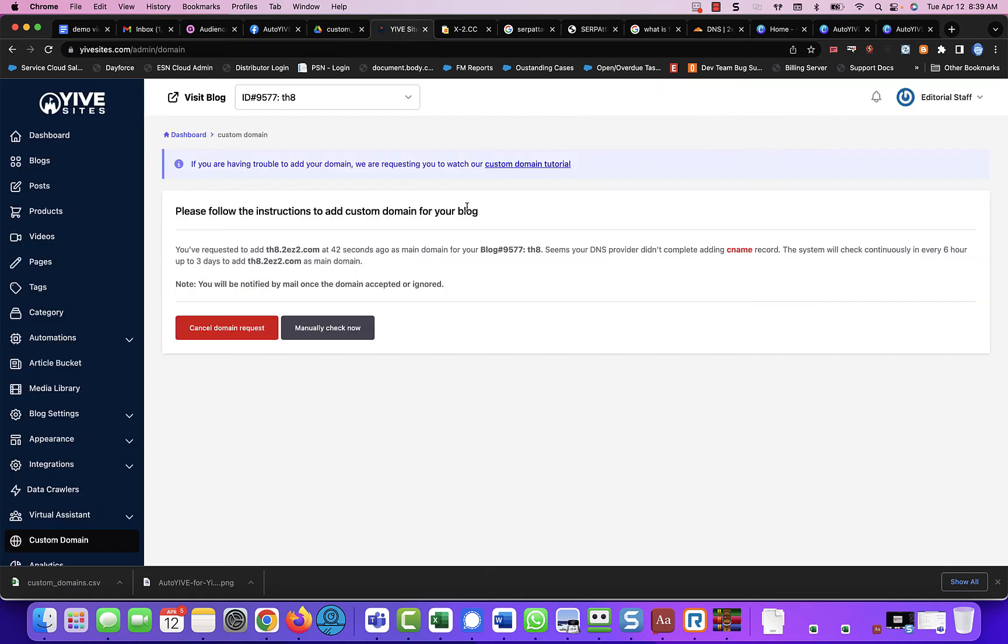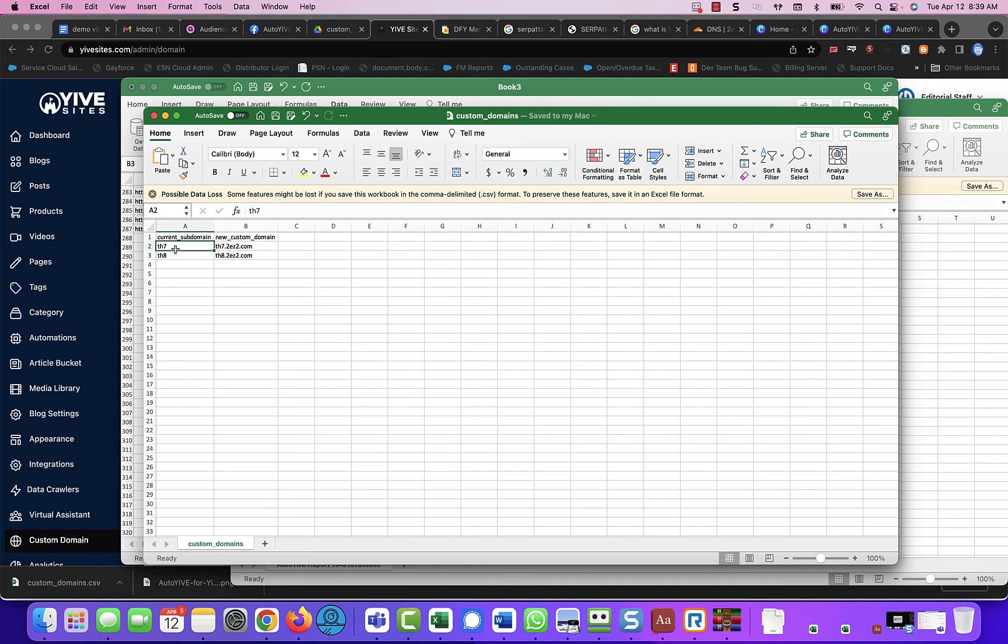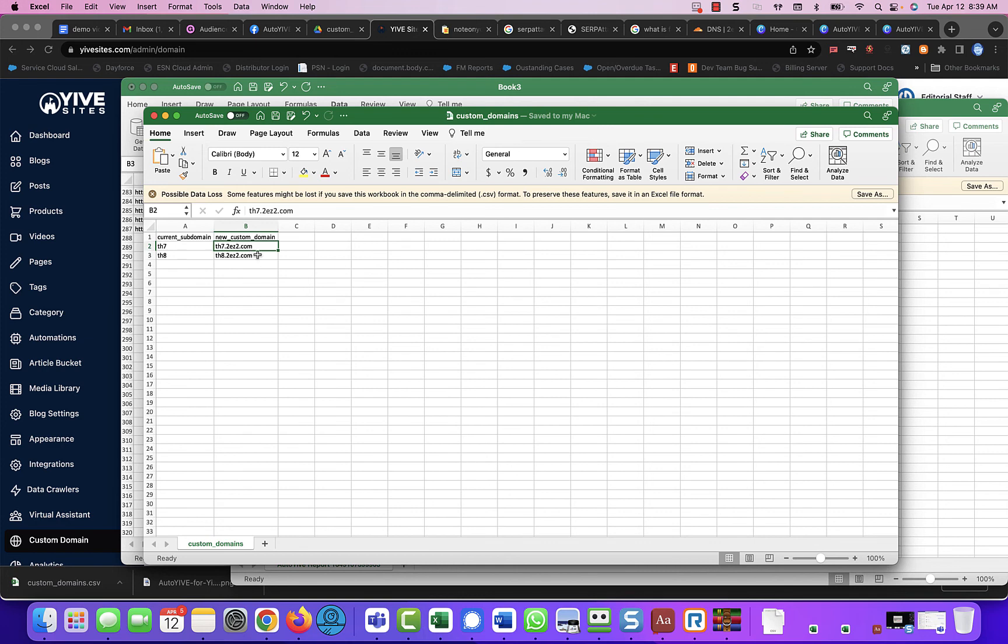So that is how you update the custom domains. I have included the CSV, which you can see right here, current underscore domain, and then new underscore custom underscore domain. That is it. You do not need to put th7.yivesites.com, just the subdomain. We automatically know it's Yive sites. So it's just whatever the subdomain is, and then whatever the new custom domain is. You can do subdomains or you can do directly to the root of the domain, totally up to you.